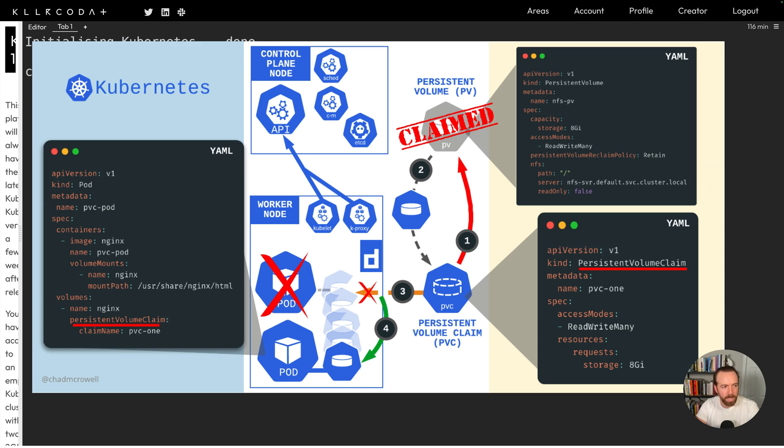Hello everyone, Chad here, and in this lesson we're going to talk about storage in Kubernetes, and more specifically, persistent storage.